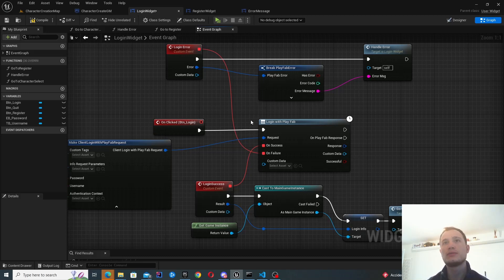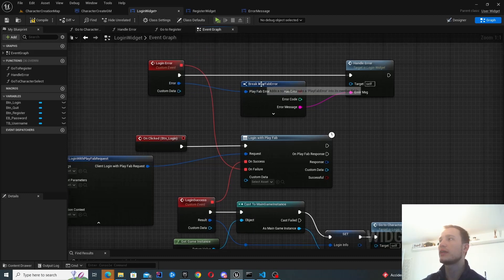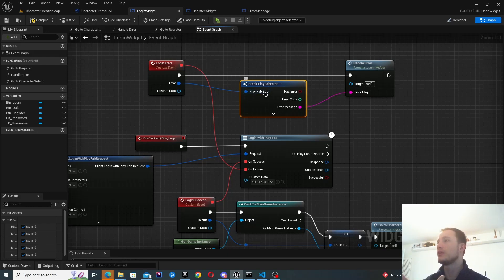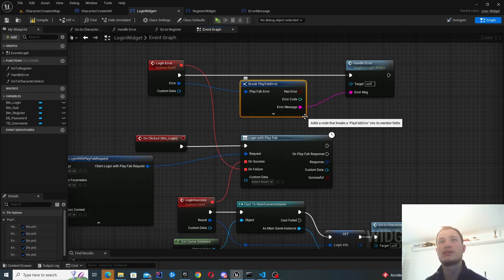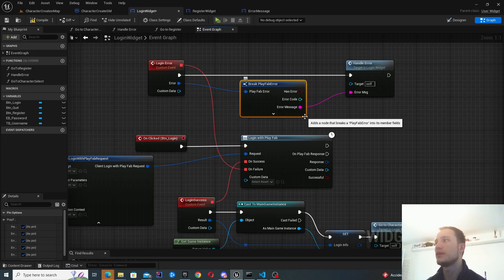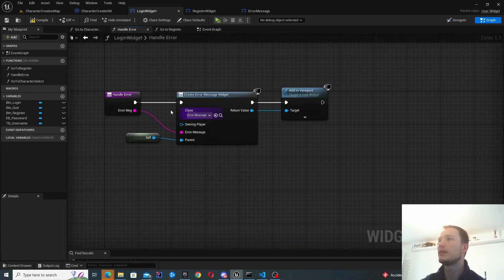When you execute Login With PlayFab this is an actual API call sent to PlayFab, and you expect one of two responses — an error response or a success. If you get an error you're going to get a generic structure back. This structure contains the error message field, which is already human-readable — it's pretty good. What we do is take that error and present it right back to the user.